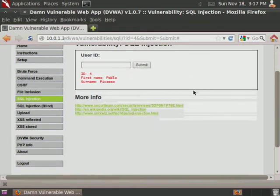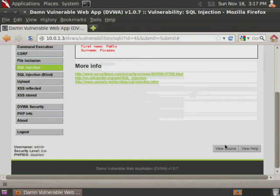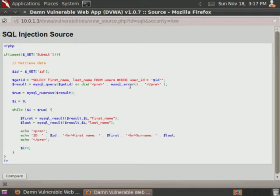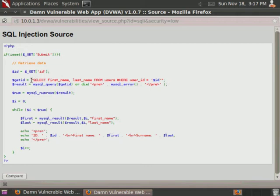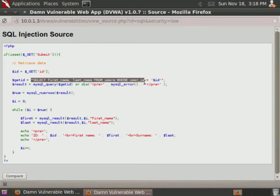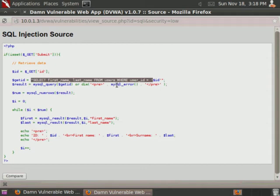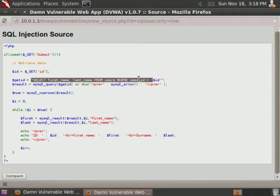So what we want to do is first we're going to look at the source code. As we can see, it's getting the ID entered by the person using the web app and then it bounces that ID off of the back-end MySQL database by using this SQL query. Select first name and last name from users, which is the name of the table, where user ID is equal to whatever they provide. Basically what we want to do is modify the end of this query in such a way that it will actually provide more information to us than what the web app was intended to provide.